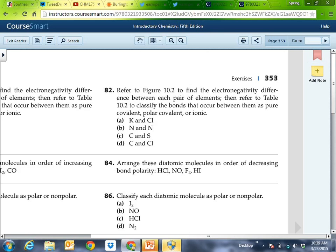I want to see your delta chi calculated on your homework. Only once you calculate delta chi can you classify it. This table is similar to what I showed you: purely covalent means delta chi equals zero; ionic means delta chi is greater than 1.7; between zero and 1.7, there's a degree of polarity — which is what I dealt with for water.